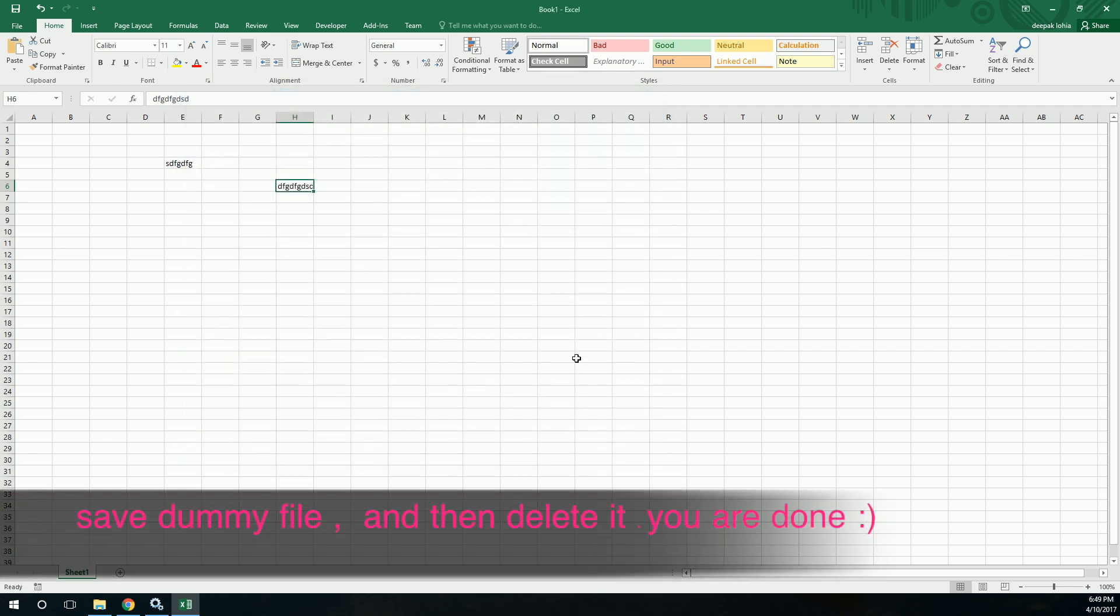After that, save this file on your desktop and close it. Now all the files are closed, then delete this file. This was like a dummy file and then open a file. Then it should work.